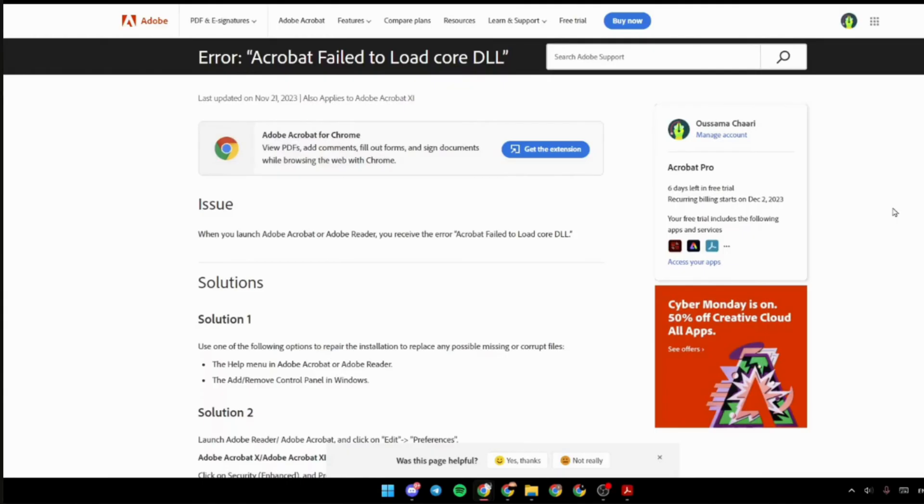In here, the issue says when you launch Adobe Acrobat or Adobe Reader, you receive the error: Acrobat failed to load core DLL. In order to fix this, the very first thing you want to do is: